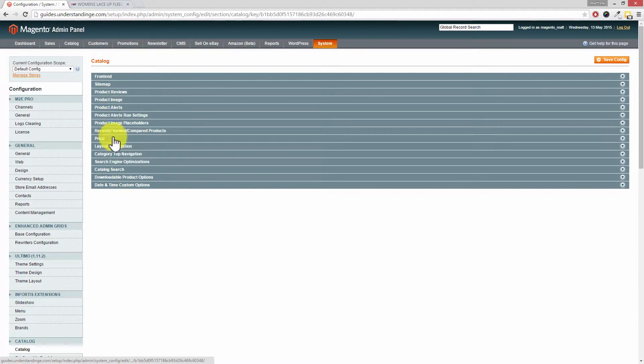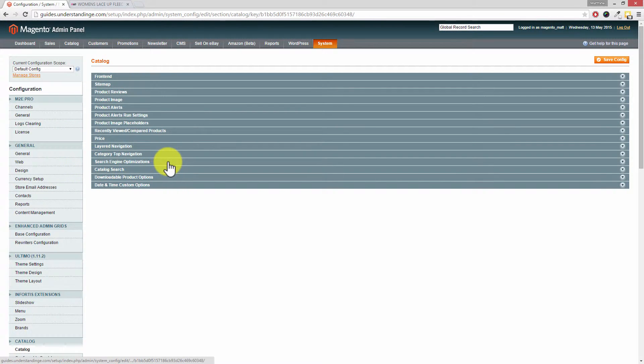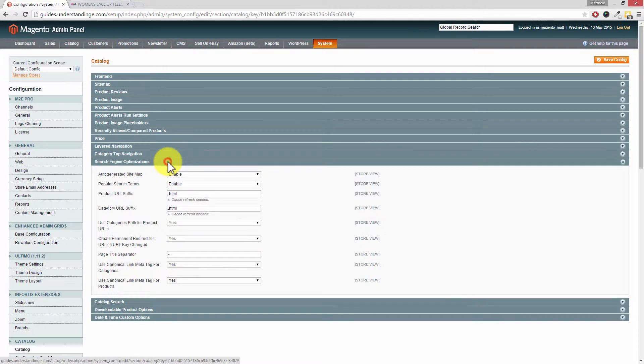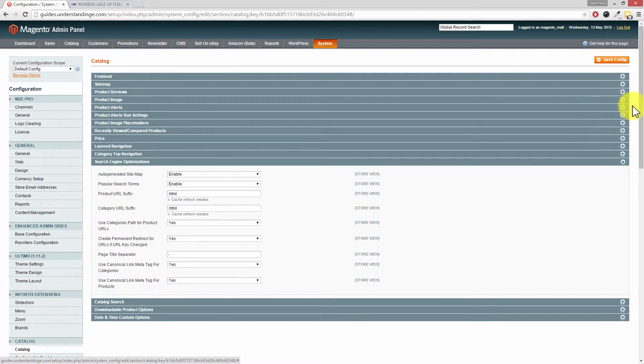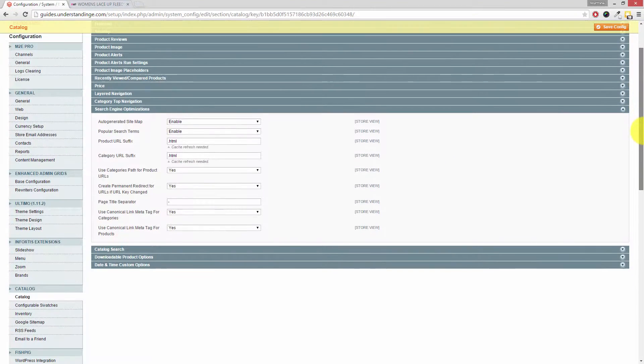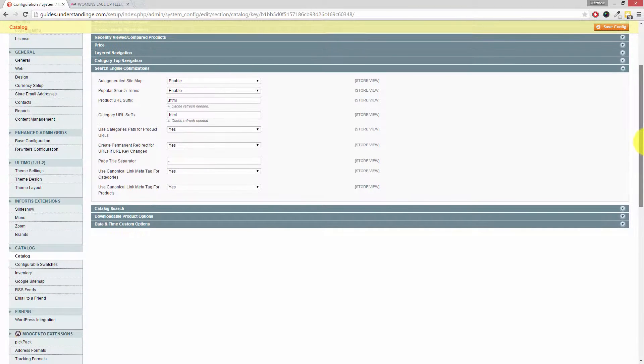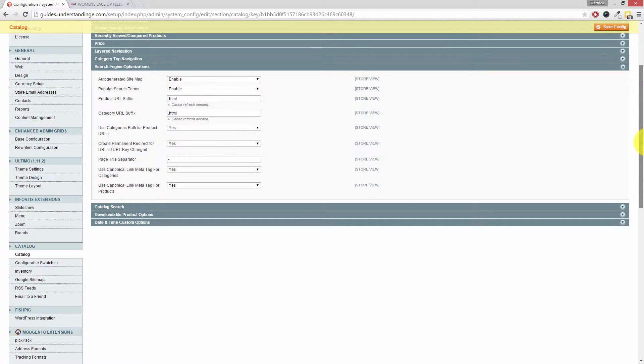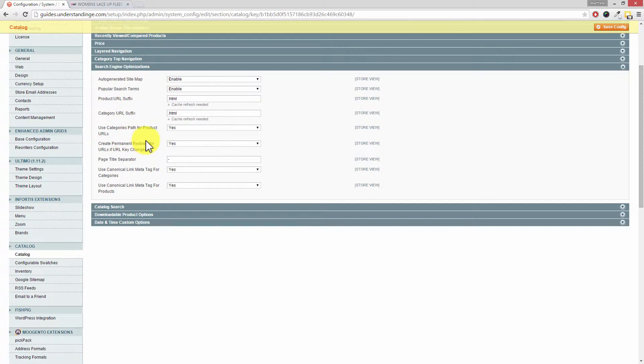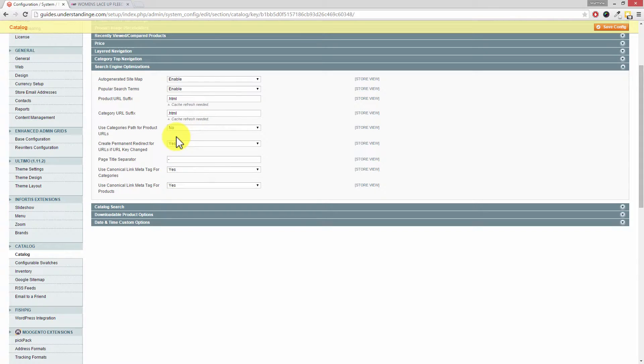But if you look down this list here, you'll want to click on the row which says Search Engine Optimizations. Expand that out, and I'm just going to move the screen down for you so it's a little bit easier to see what's going on here. And you'll see this option here: it says Use Categories Path for Product URLs, and we're going to go and set that to No.